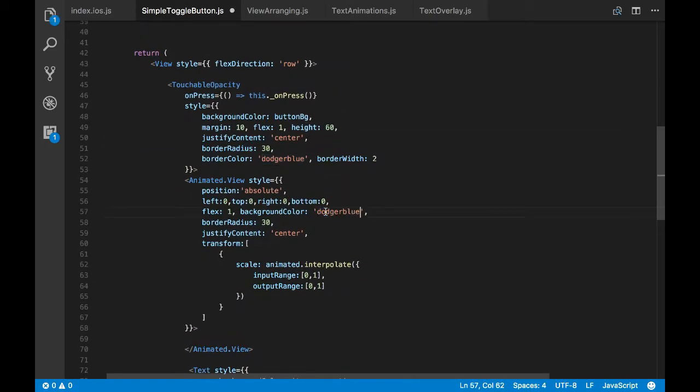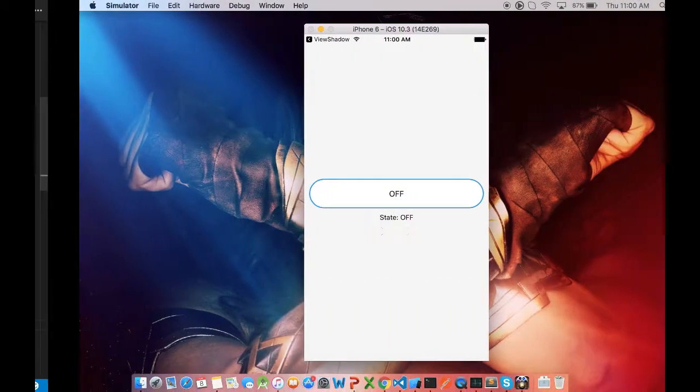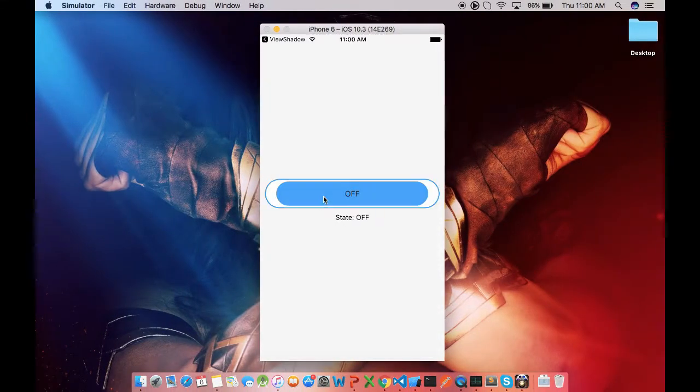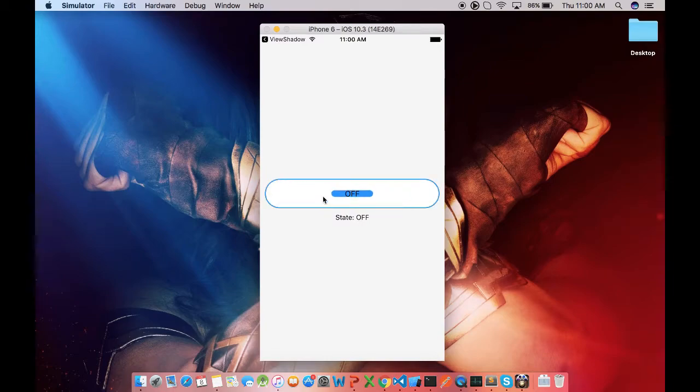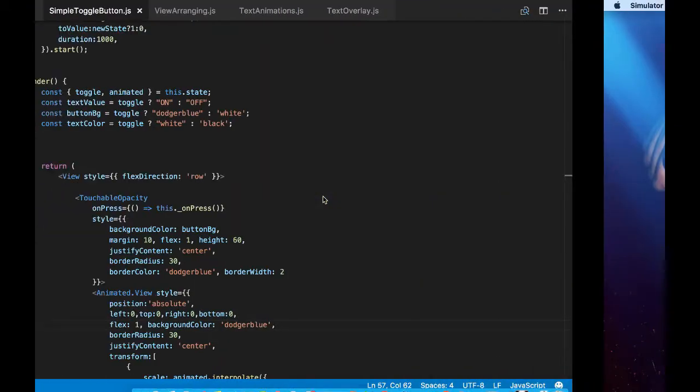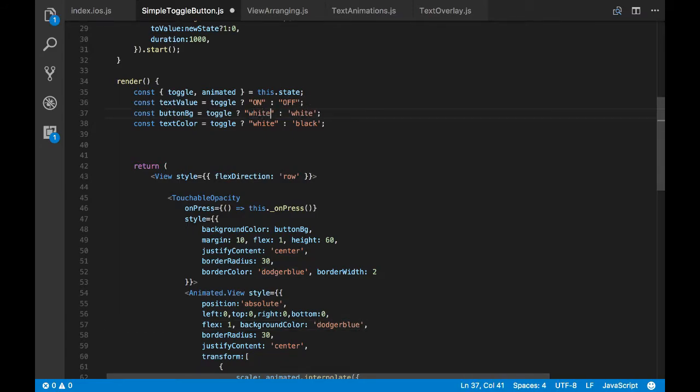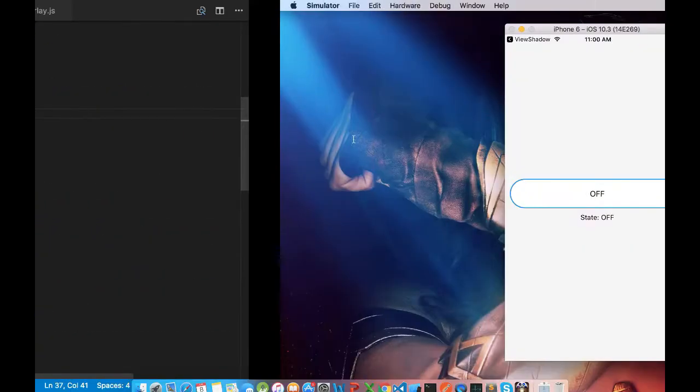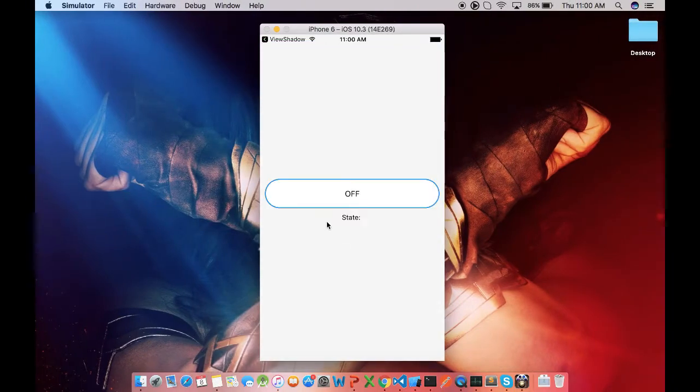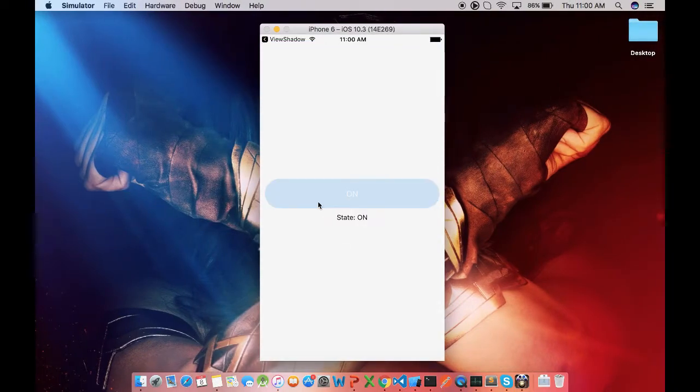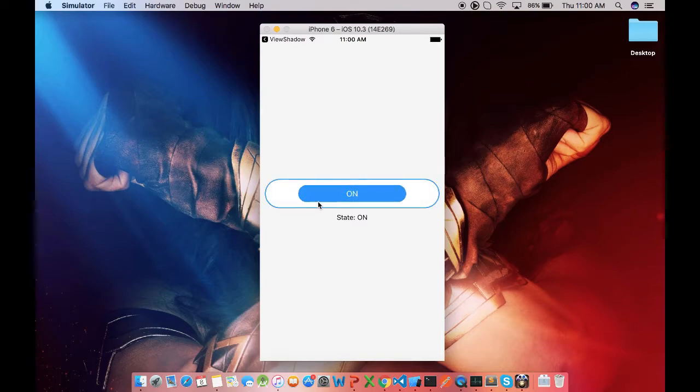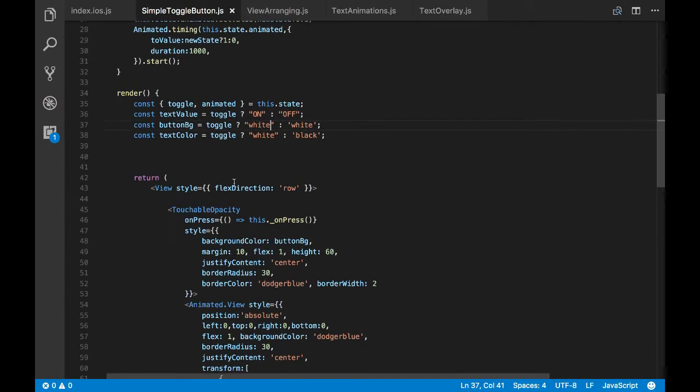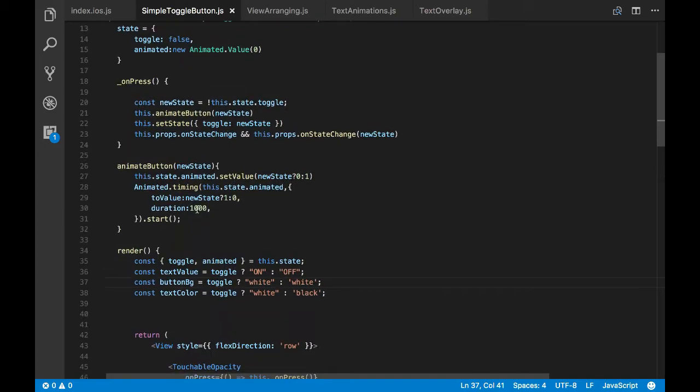So now let's change the color of the animated view to match with the touchable opacity. So that's dodger blue. And okay, now we see scale out but not to scale in. That's because the button background is also dodger blue. Now let's change it to white so that we'll see that scaling effect. Cool, so now we have both scaling and scale out.